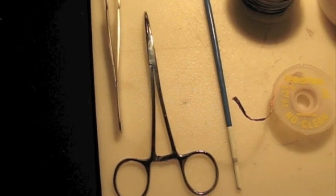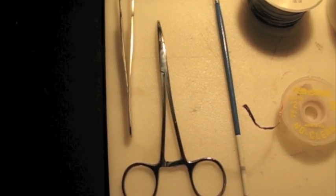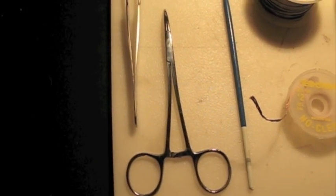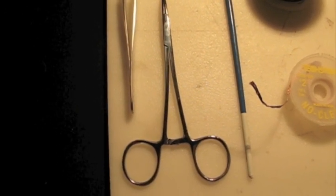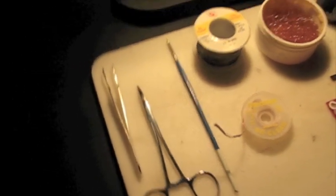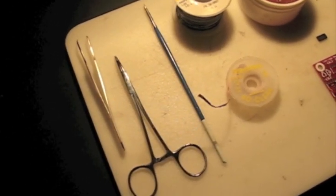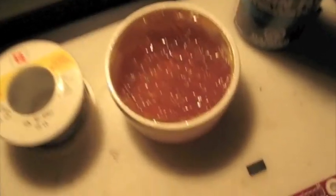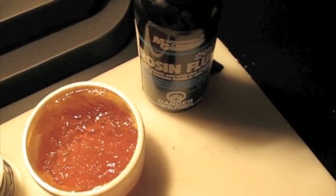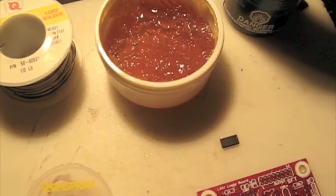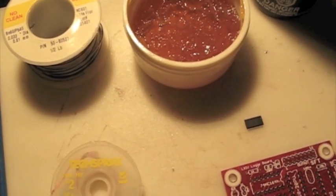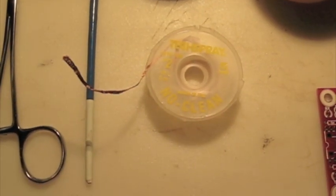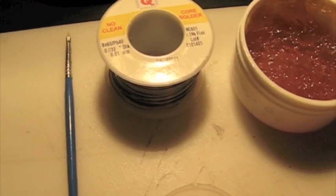Here are some of the things that I use. Of course, tweezers. You can use hemostats, not necessary. A little artist brush to apply the flux. Here's the flux. I use paste flux and or liquid flux. Either one will work. I'll probably be using the paste flux. It tends to be a little stickier, holds the chip in place a little better. And then some solder wick or braid. And then, of course, solder.